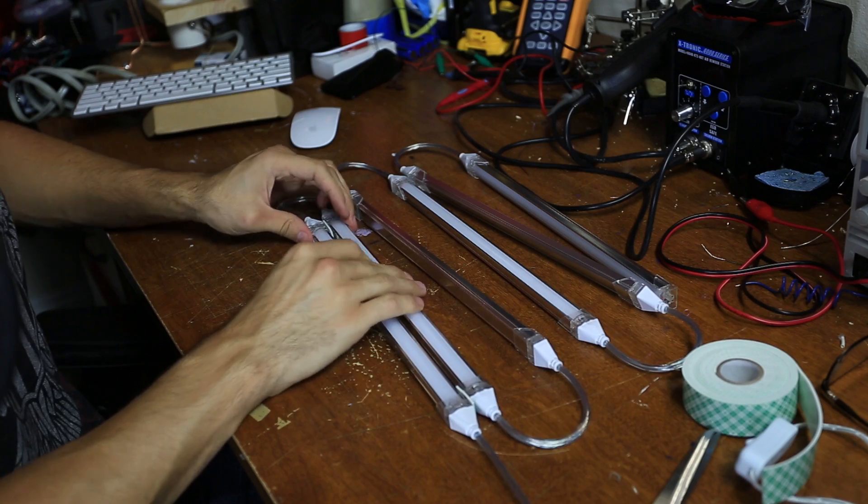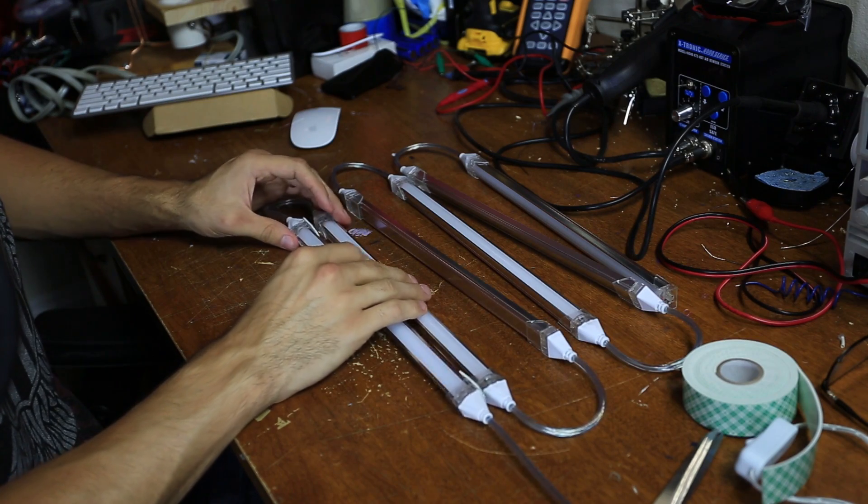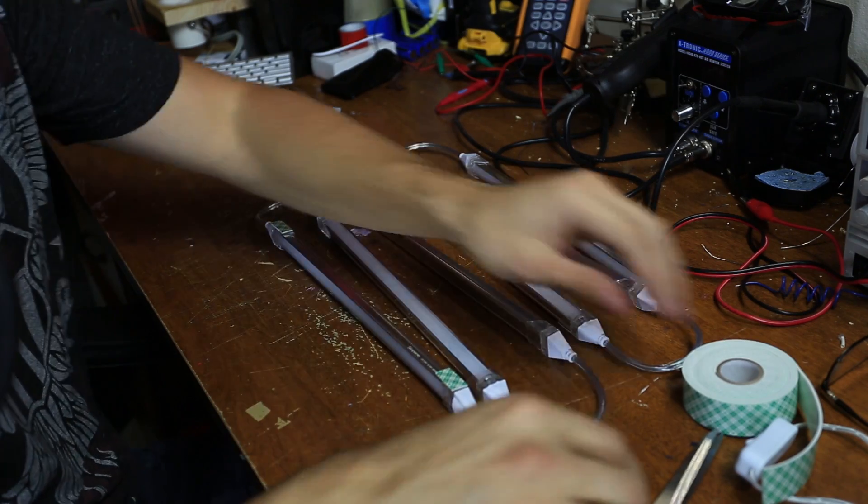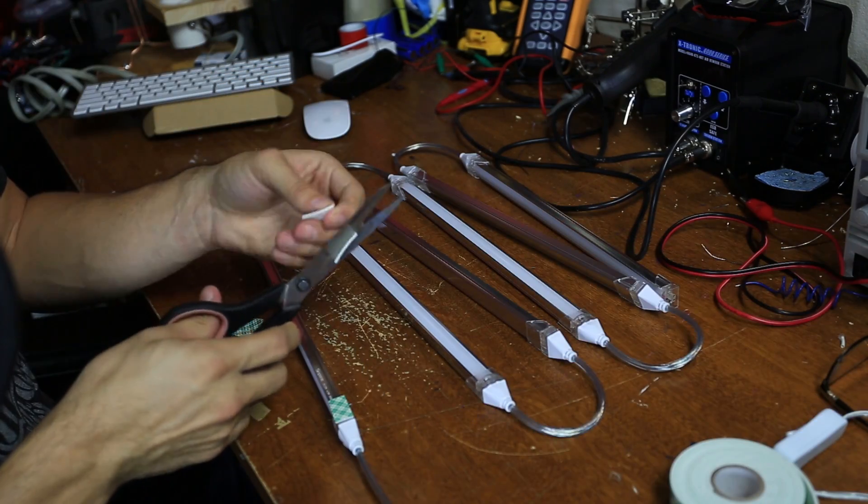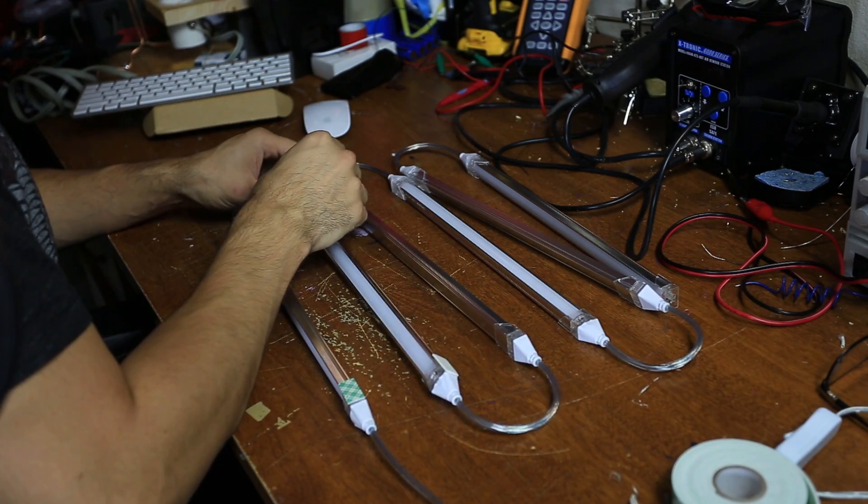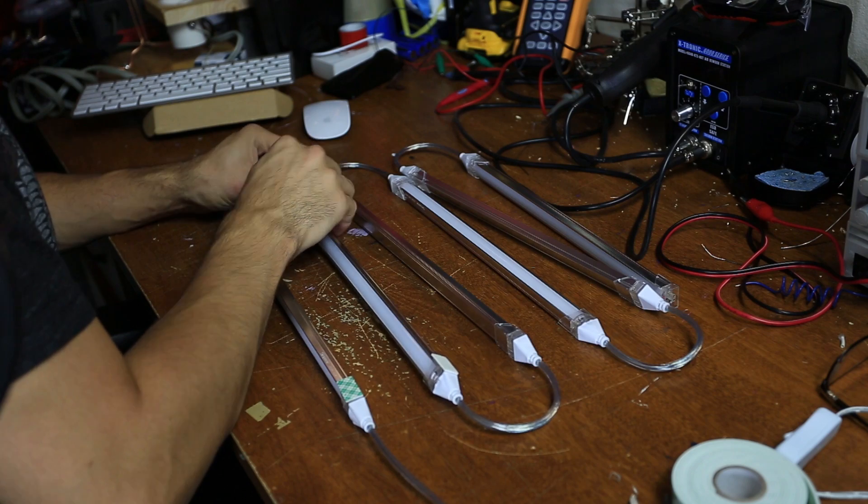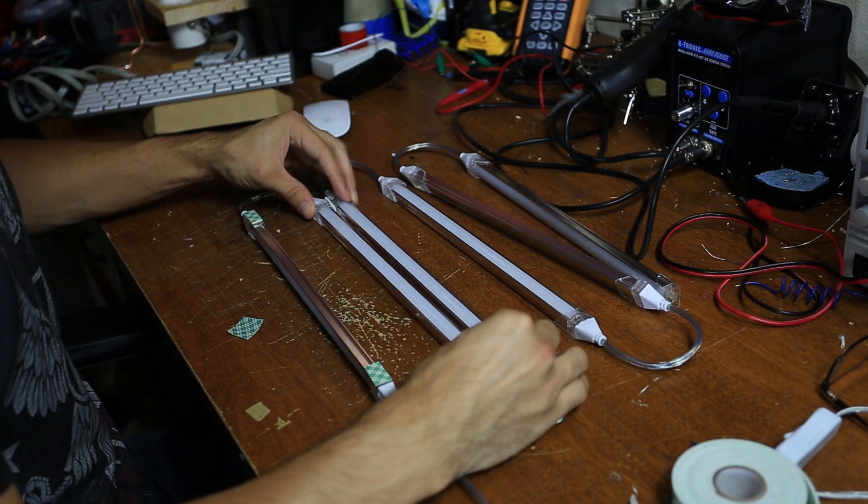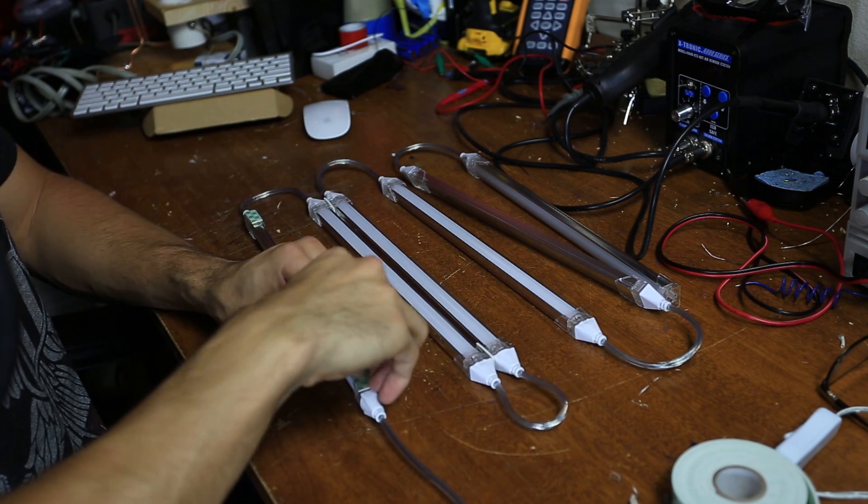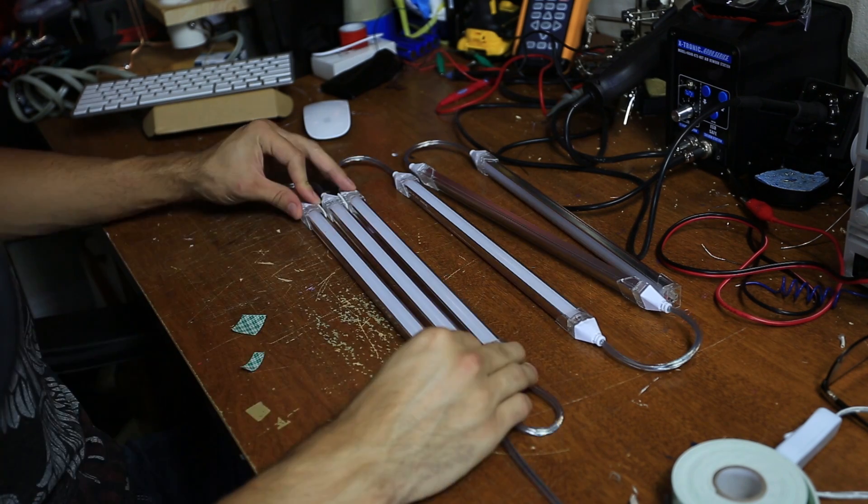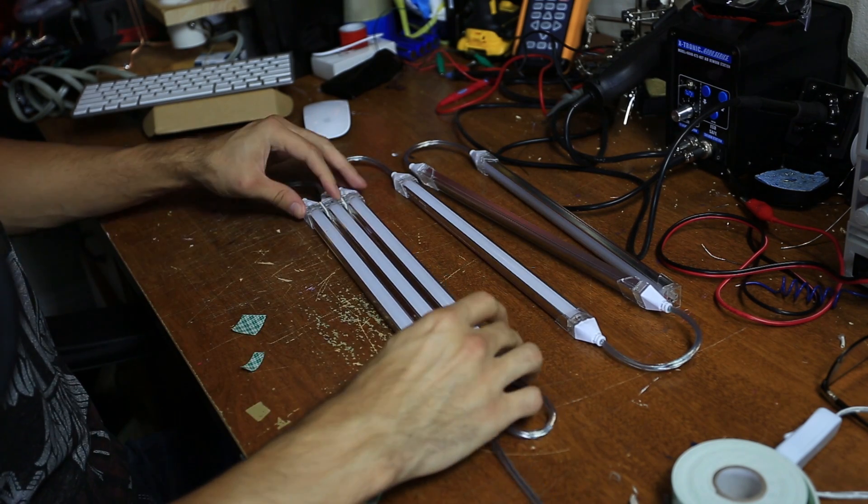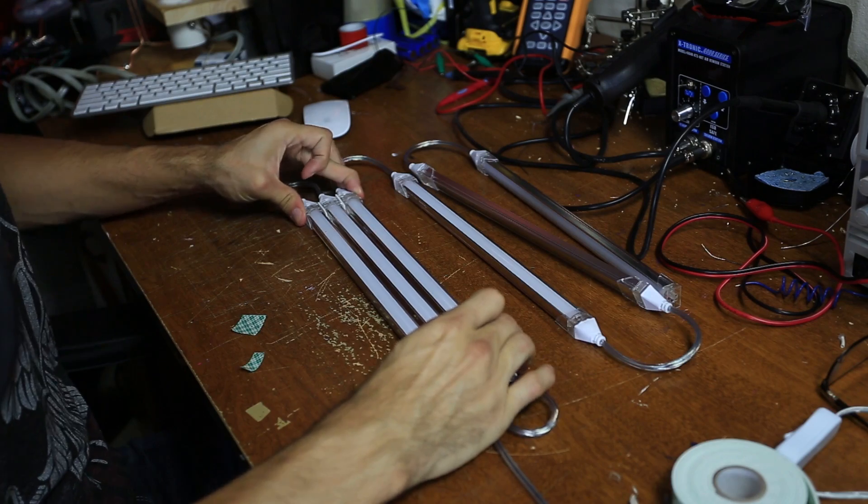So these two will connect. Let's grab another square. All right.